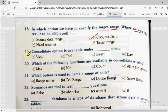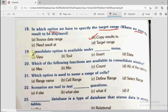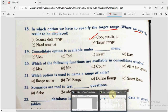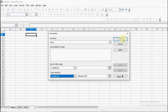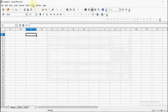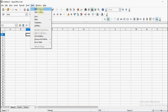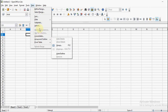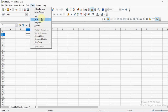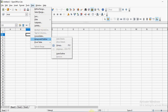Question number 19: Consolidate option is available under dash menu. Options are view, tool, insert, or data. As we just saw, the consolidate option is taken from the data menu. In the data menu you also find define range, subtotals, sort, and multiple operations. All of these are in the data menu. The correct answer is data.